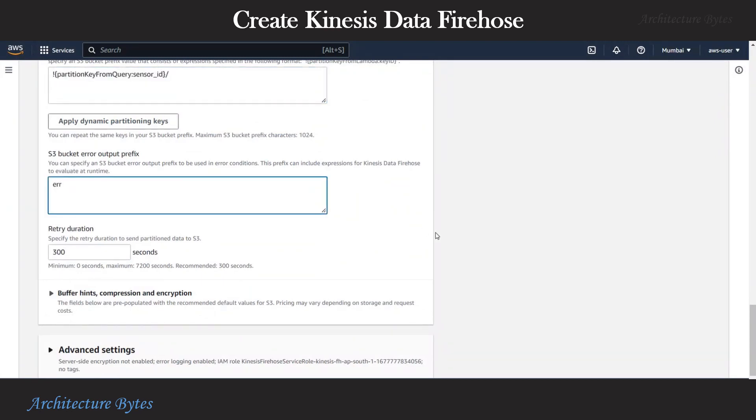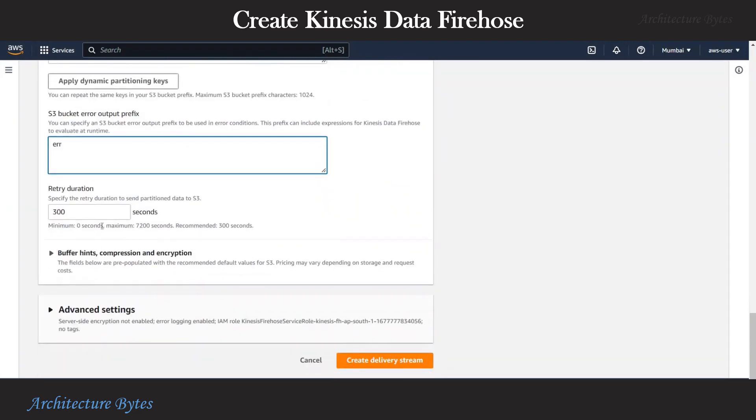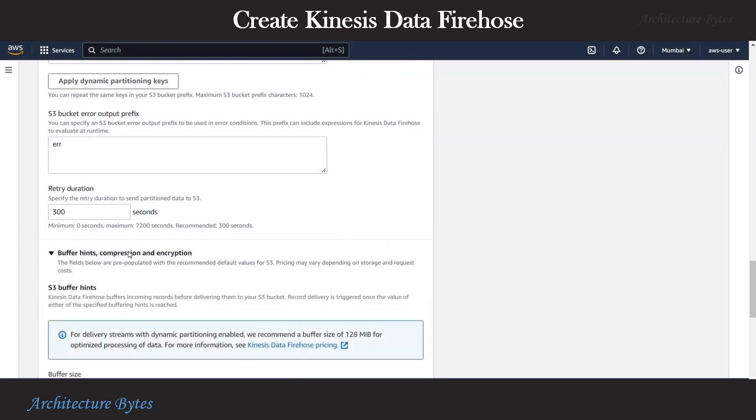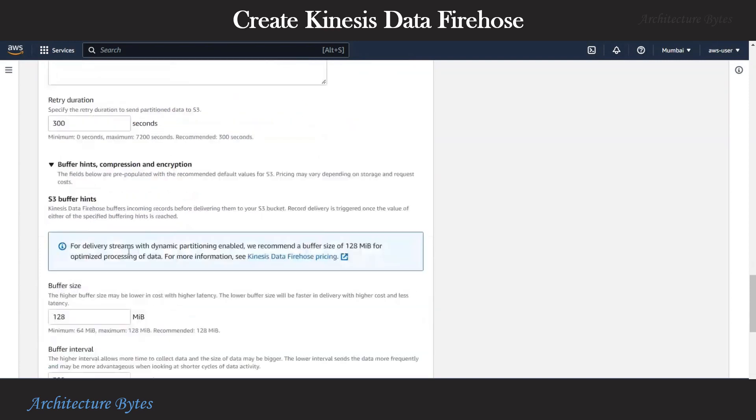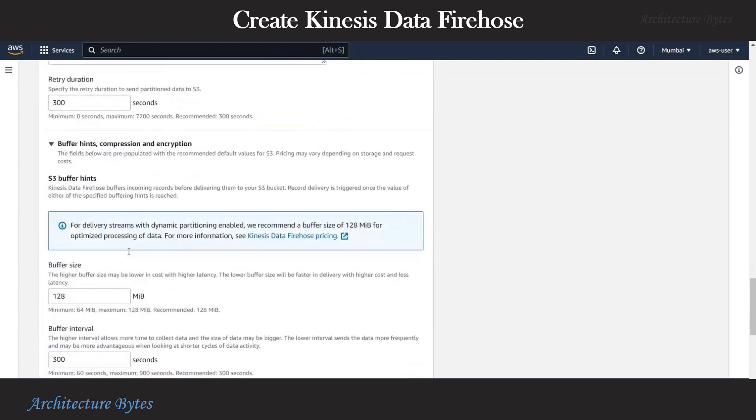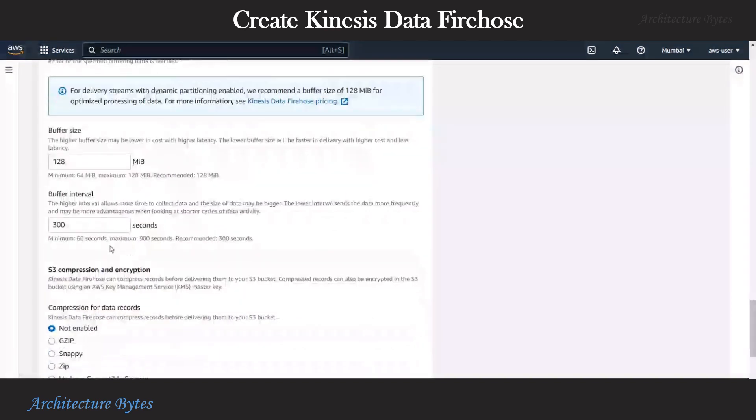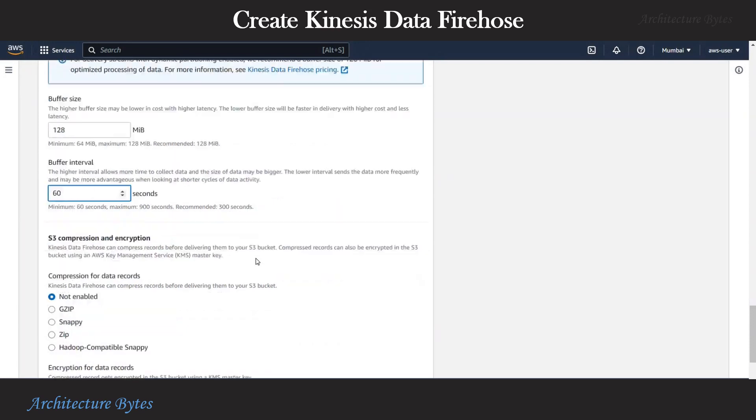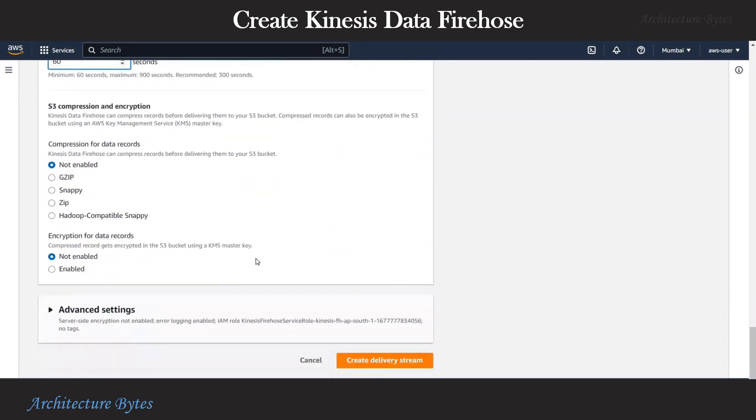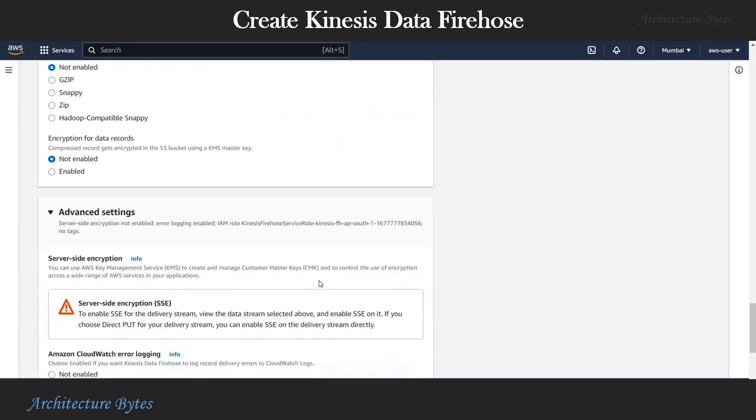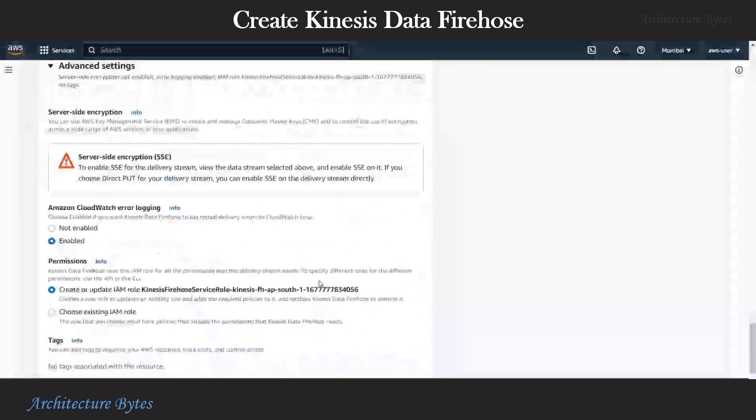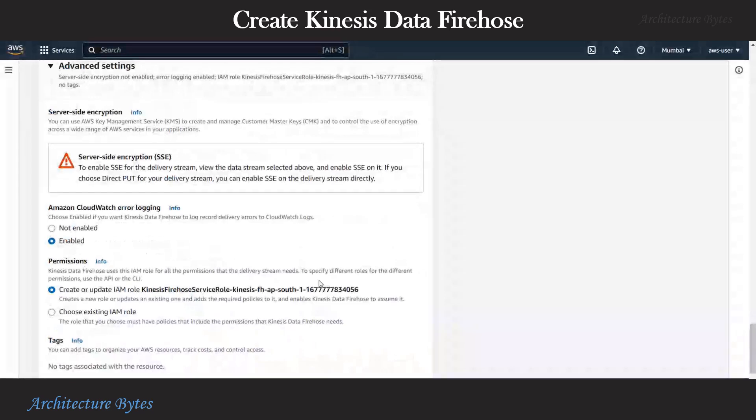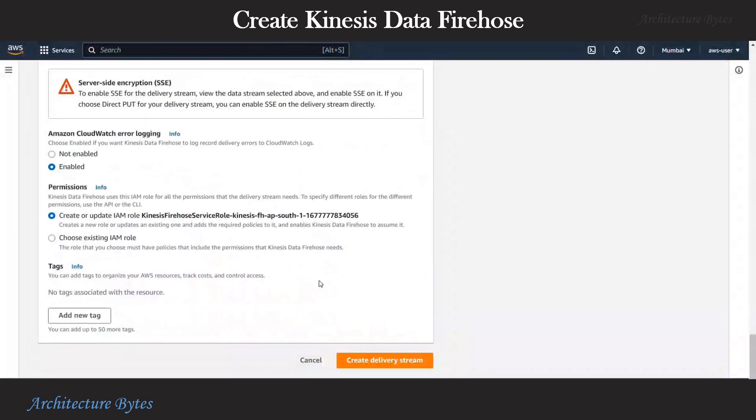To add an S3 bucket error output prefix, let's just call it ERR. And under the buffer section, we will change the buffer interval to something smaller like 60 seconds. Firehose buffers incoming data before delivering it to S3. Under advanced settings, we leave everything as default and hit create delivery stream.